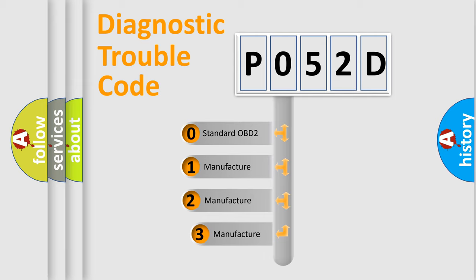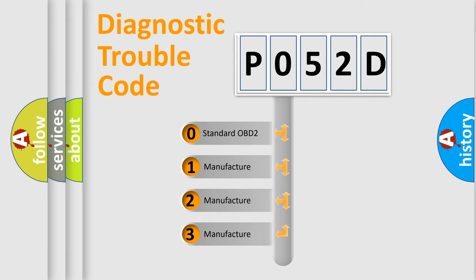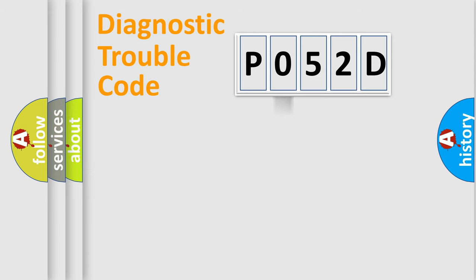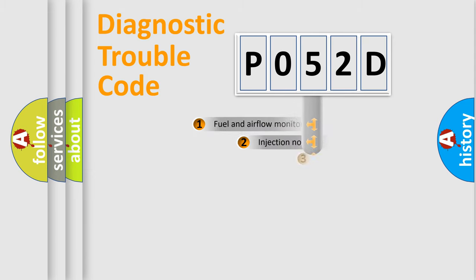If the second character is expressed as zero, it is a standardized error. In the case of numbers 1, 2, 3, it is a more precise expression of the car-specific error.